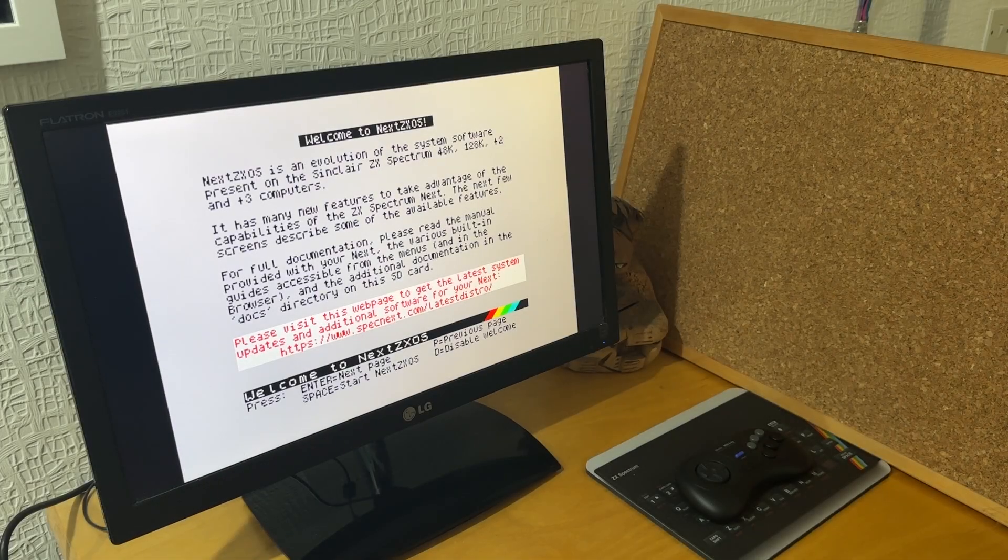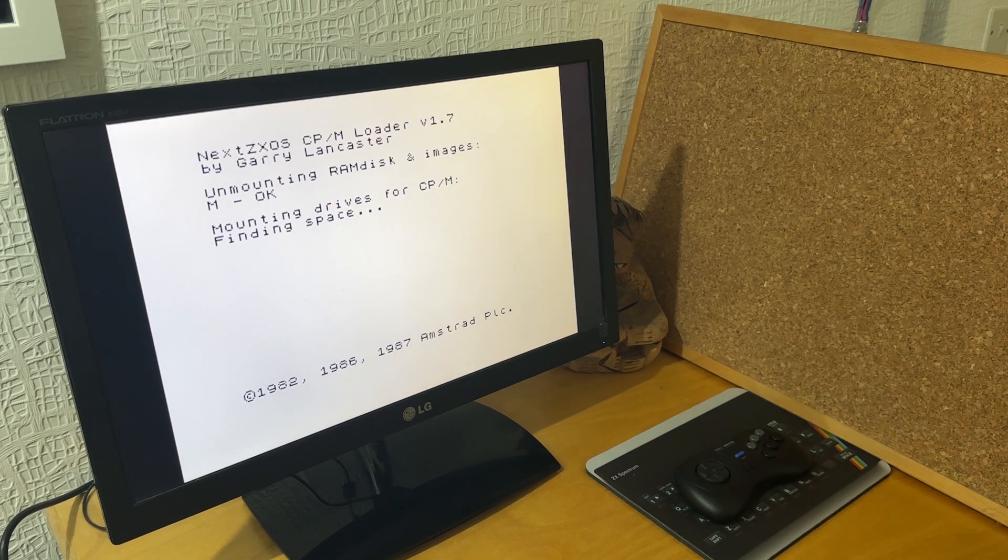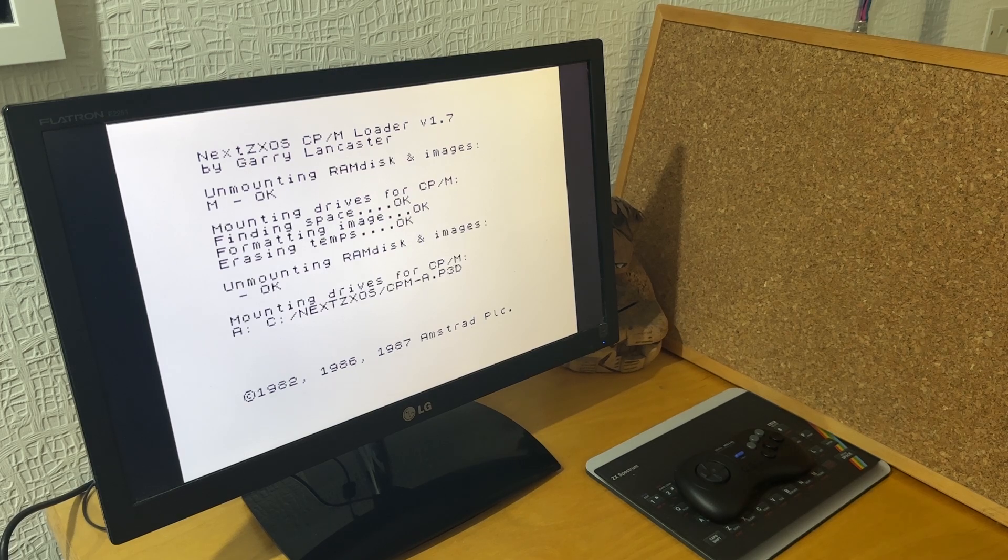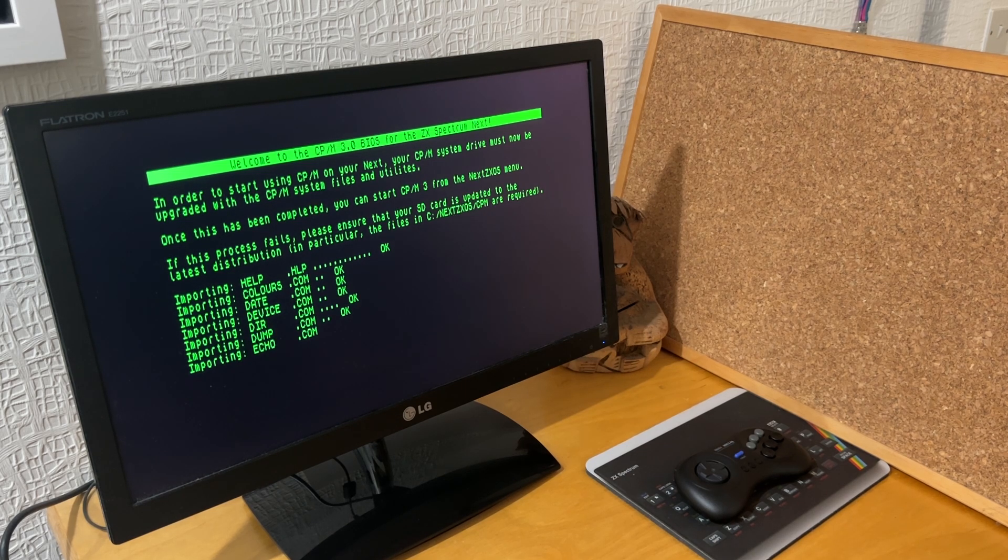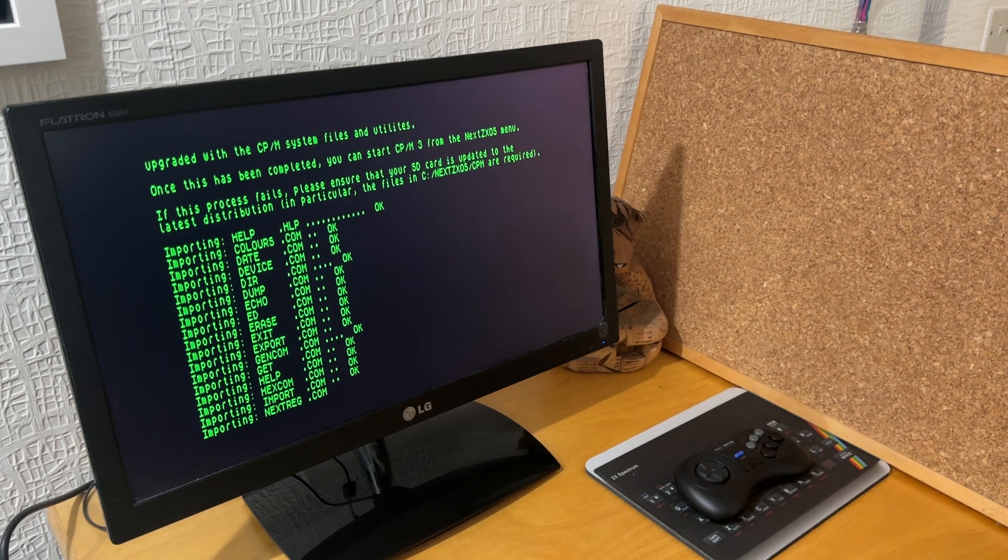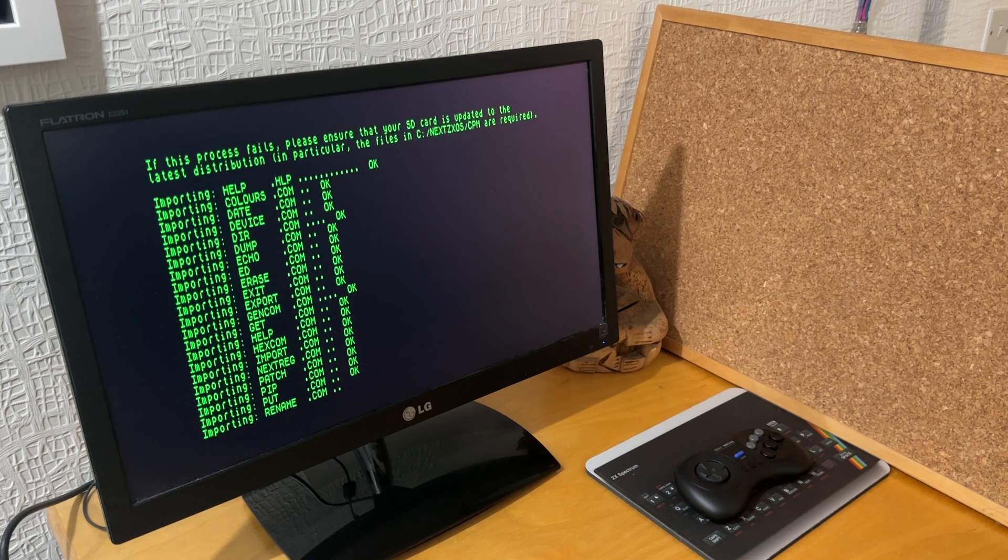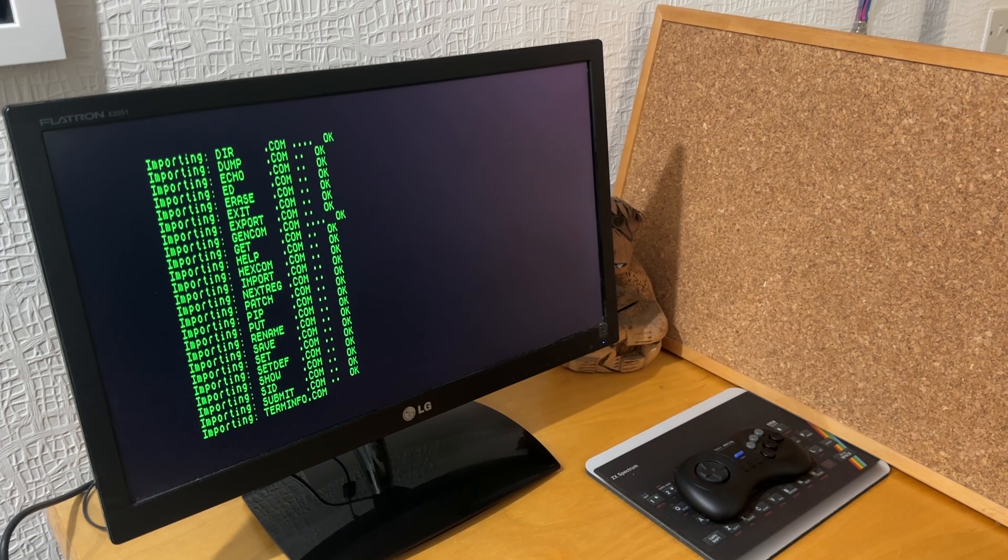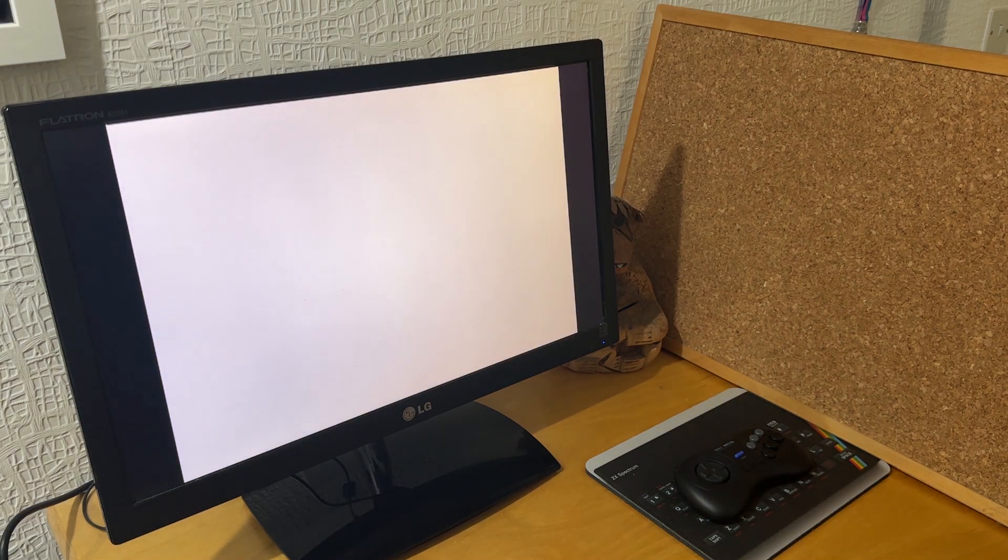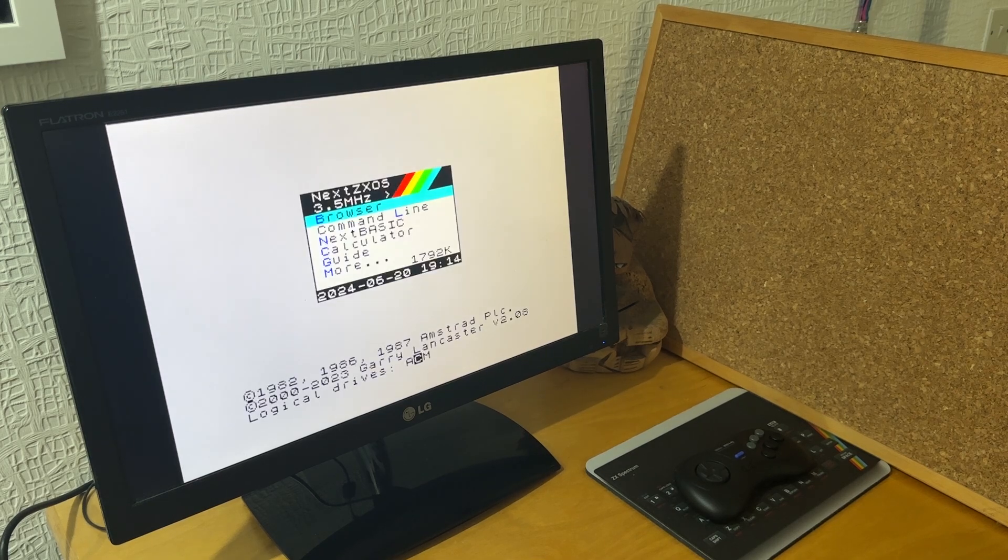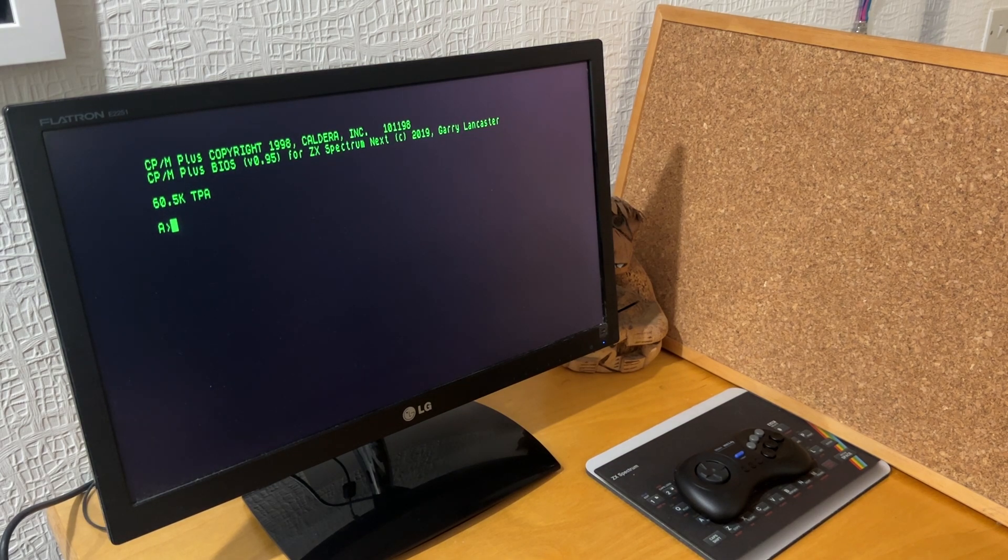I started at my Next and selected the CPM option. So first of all it mounts drive for CPM and then goes into the green and black entry screen, importing each of the operating system commands one by one. There's quite a few, maybe 20 or 30, and it's doing all these fine. Then press space to exit to ZXOS and then go back to the CPM option, and you're into the A drive.